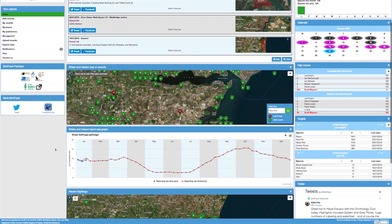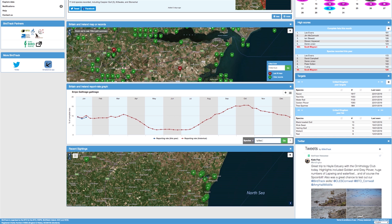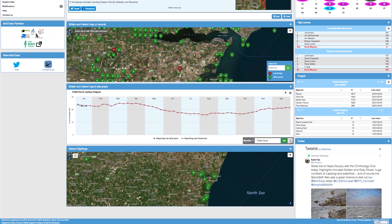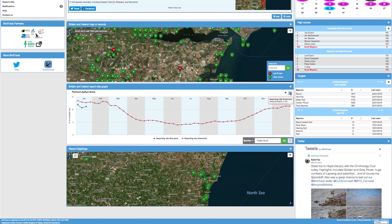The next widget is the Britain and Ireland reporting graph. This widget displays the historical reporting rate together with the reporting rate for the current year for a particular species — in this case snipe. You can change the species by clicking the settings cog and then typing in the species you wish to view. Clicking the question mark will randomly select the species, and the species chosen are relevant to the time of year. You can export these graphs as either a PNG image, JPEG image, PDF document, an SVG vector image, or you can print the chart.